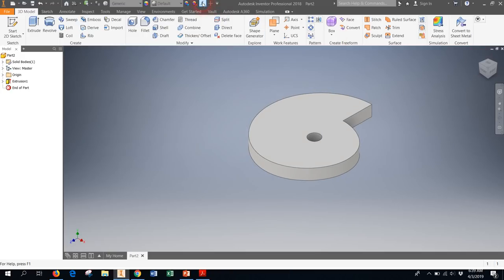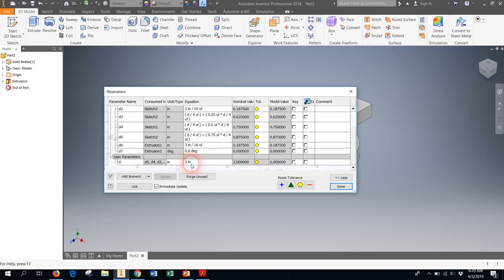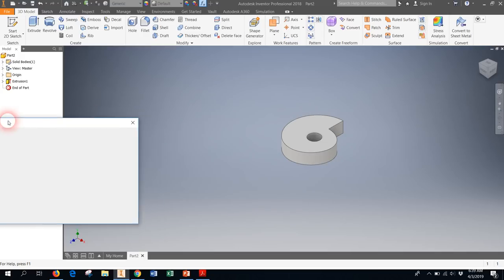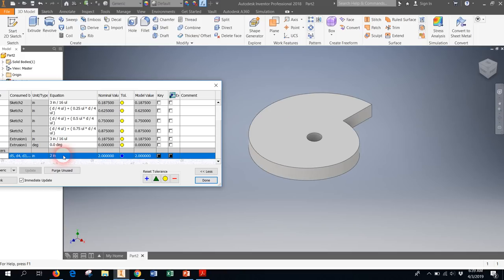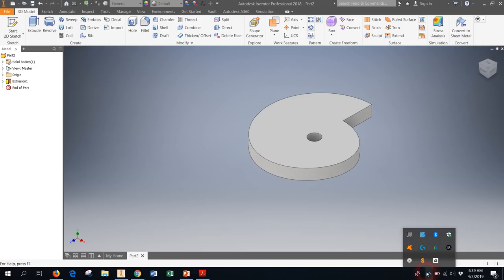You'll notice that if I go back to my table and I change this from two inch to something else, you'll see that the whole thing scales nicely. And that's how you know that you're done. So thank you. I hope this helped.